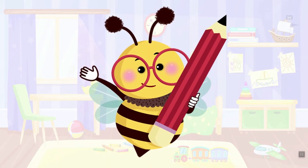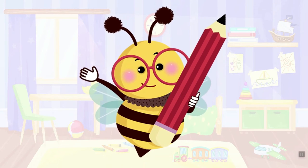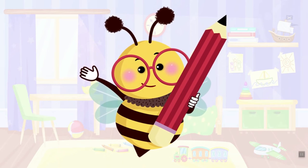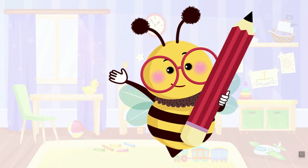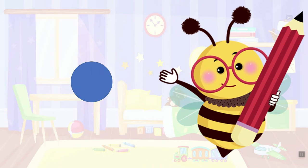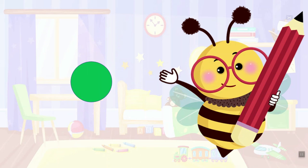That was fun! We saw a lot of colors! Can you name some? What color is this? Yes, it's blue! And what color is this? Yes, it's orange! And what color is this last one? Green! Correct! Well done!